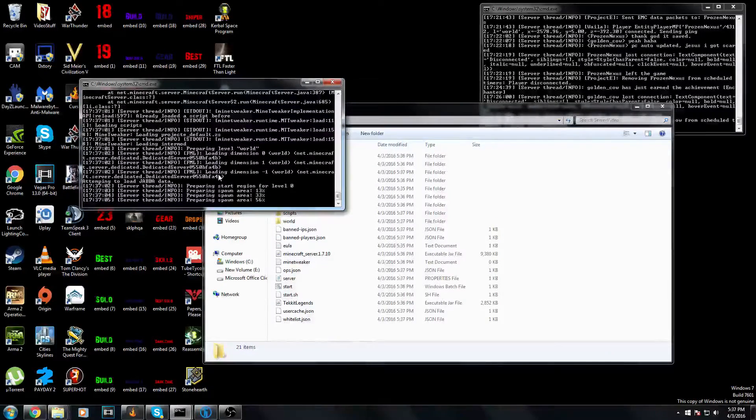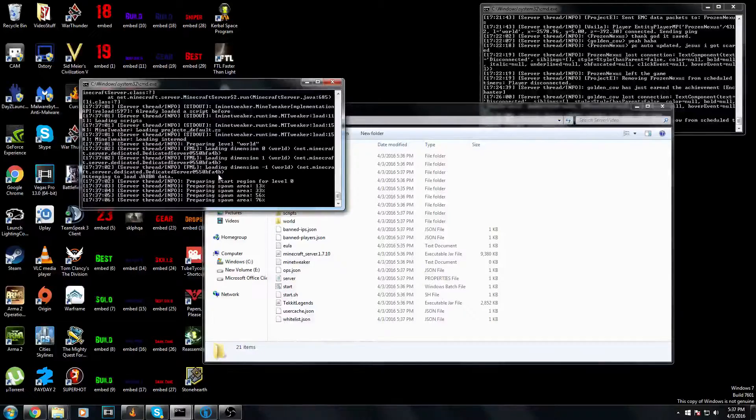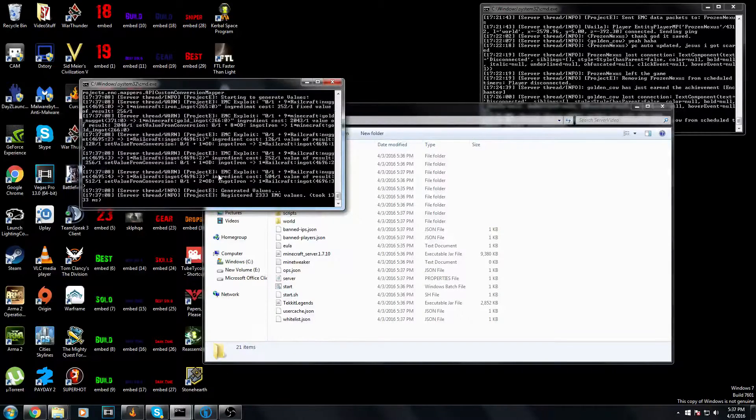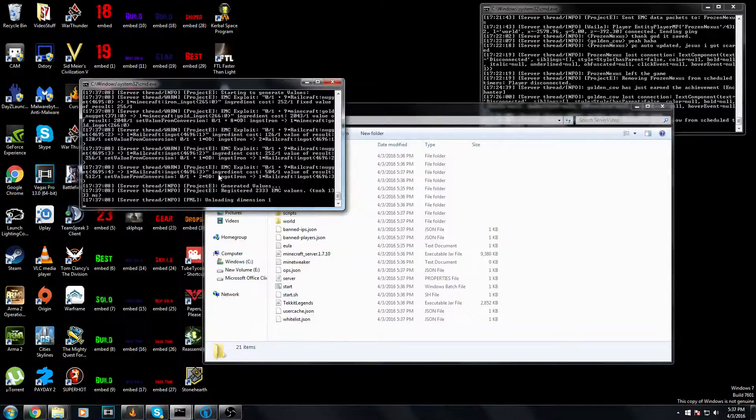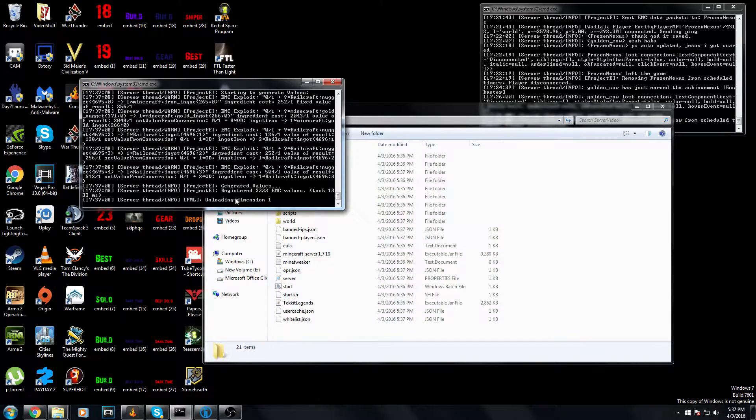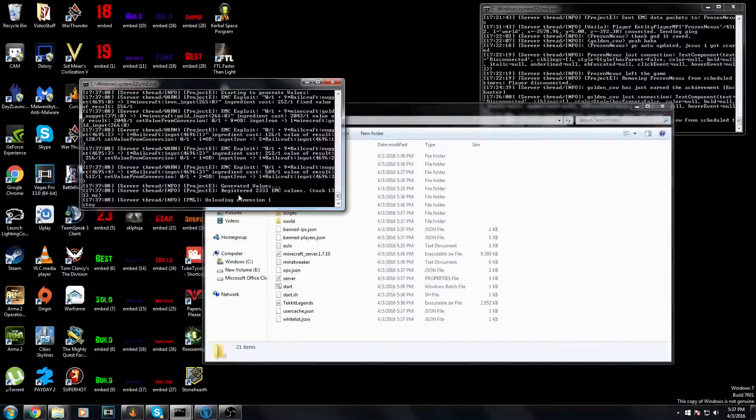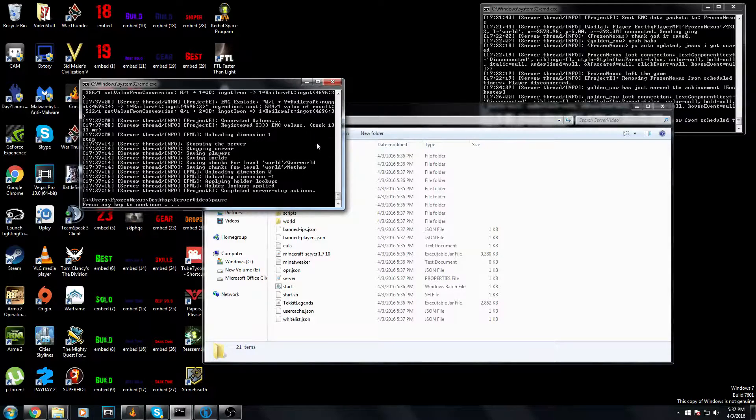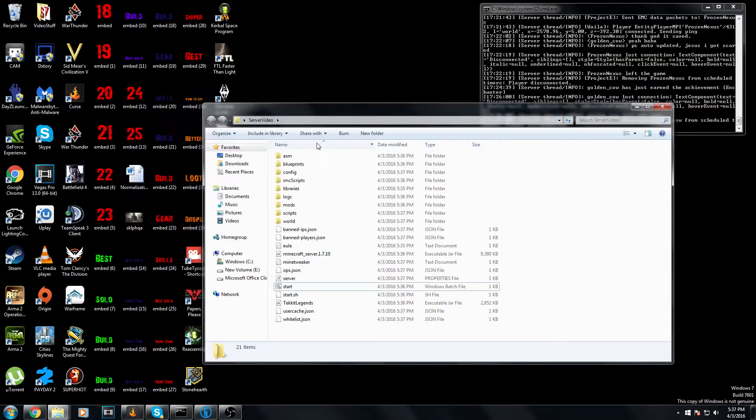It's preparing to spawn the area, which means it's procedurally generating the map. As soon as you see unloading dimension 1, just go ahead and type stop. It'll save your world, and then you can hit any key and it'll close that out.